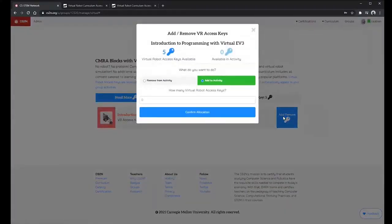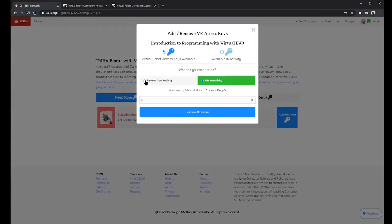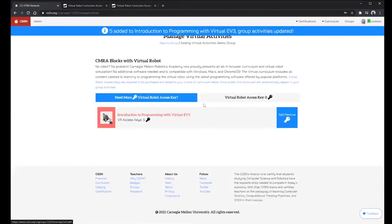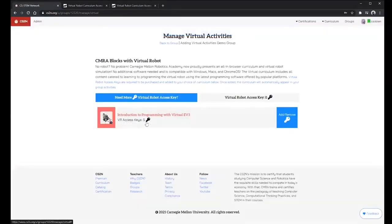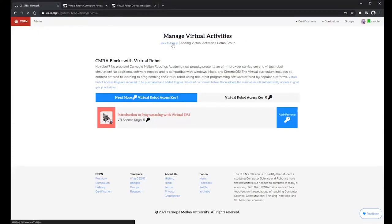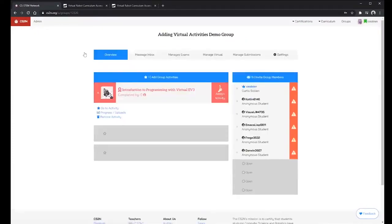In this case I have five students in my group so I'm going to add five seats to this activity. And once I do that I can see that there are five keys tied to this activity and if I go back to my group I can see that the virtual activity has been added to my group.